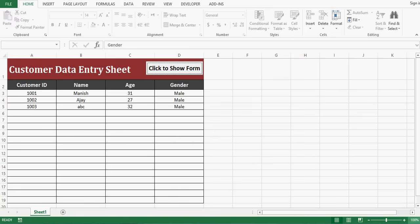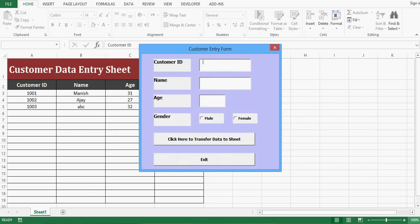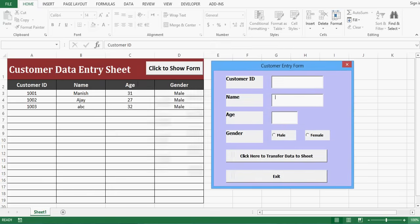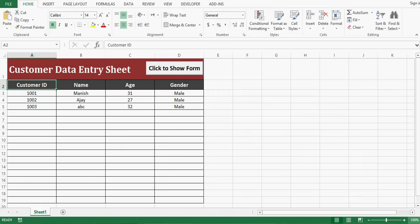Now if I want to close this form I will click the exit button, and we can see we are on the Excel sheet. If I click again then we can enter more information of customers and transfer that information to the Excel sheet. In this tutorial we will see how we can develop this kind of user form from scratch.